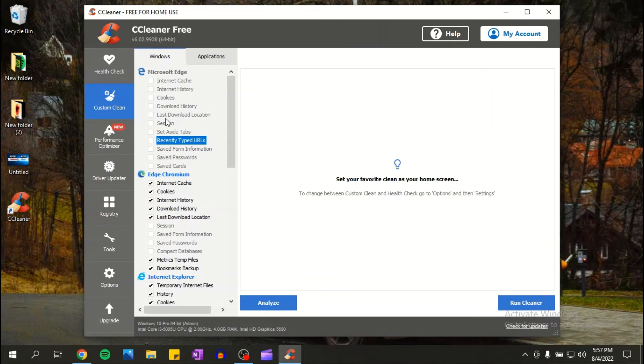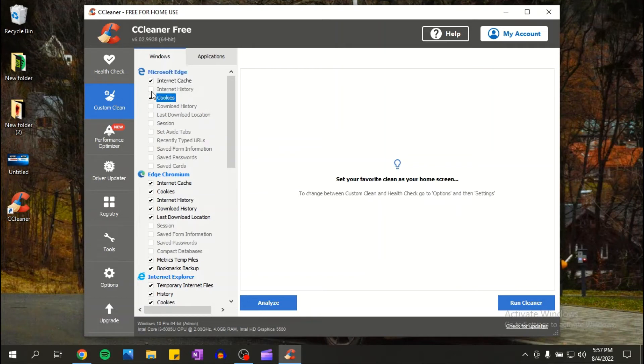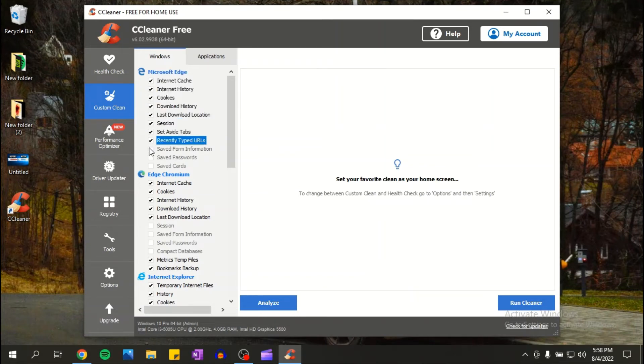In terms of like history, passwords, and information that I think you need on your browser that you're using. But I do not use Microsoft Edge, so I'm gonna check all of these. Click okay.